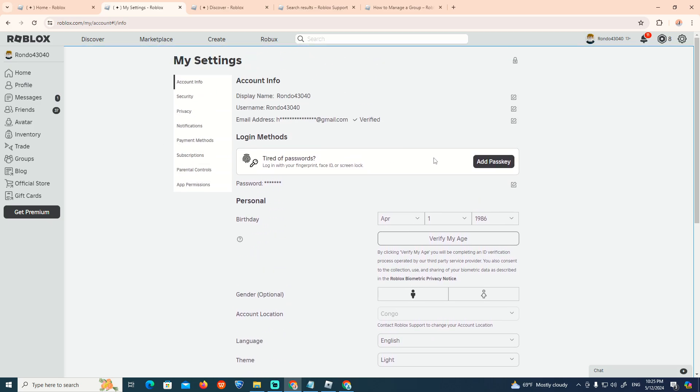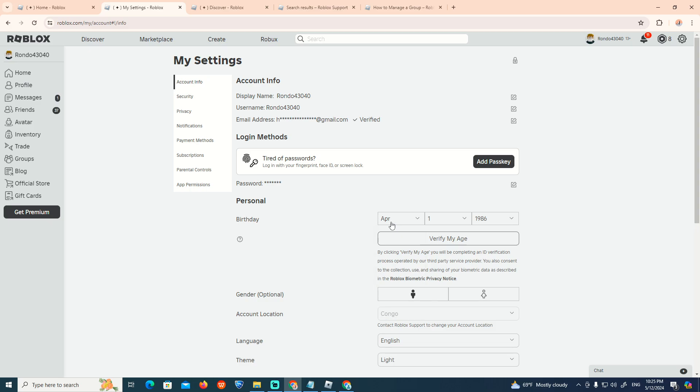Click on Verify Age and verify it with ID verification, or with a passport or driver license. You can start to do that, and then you can